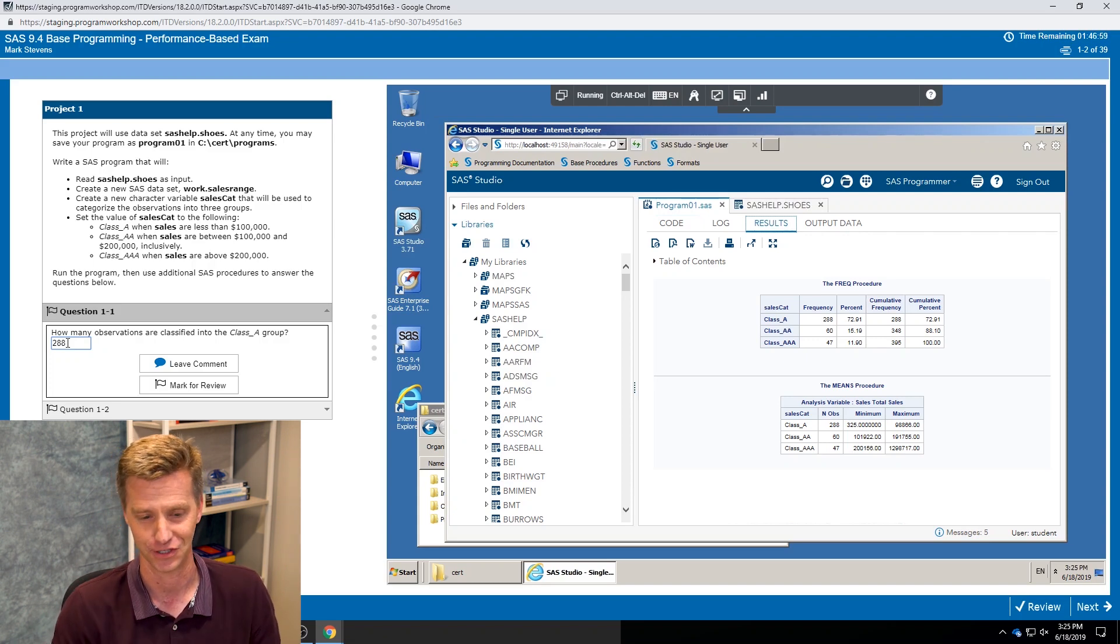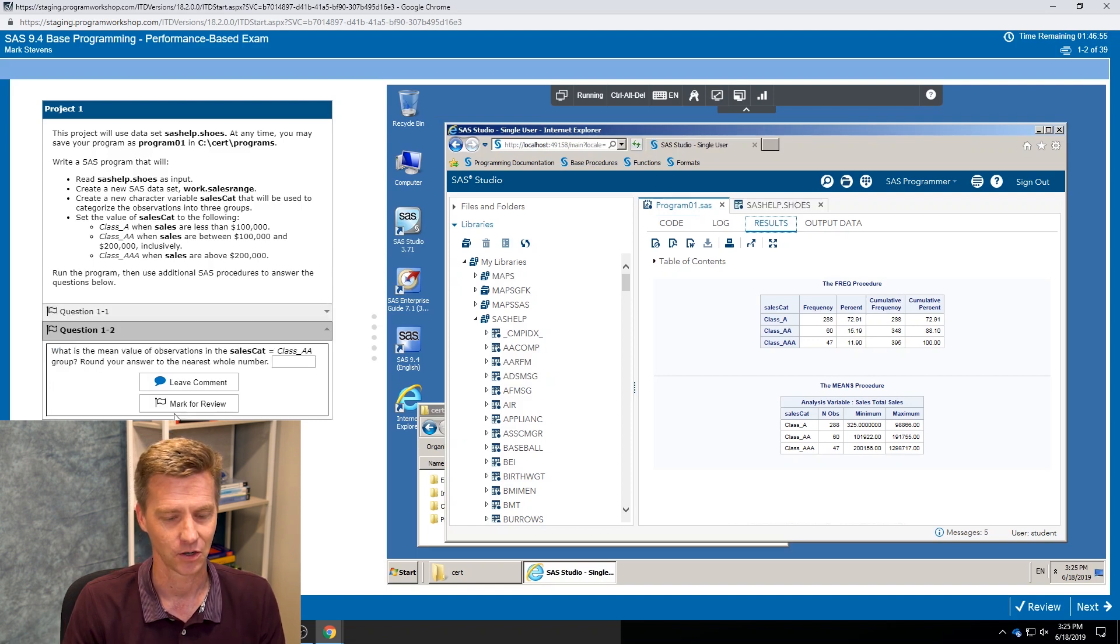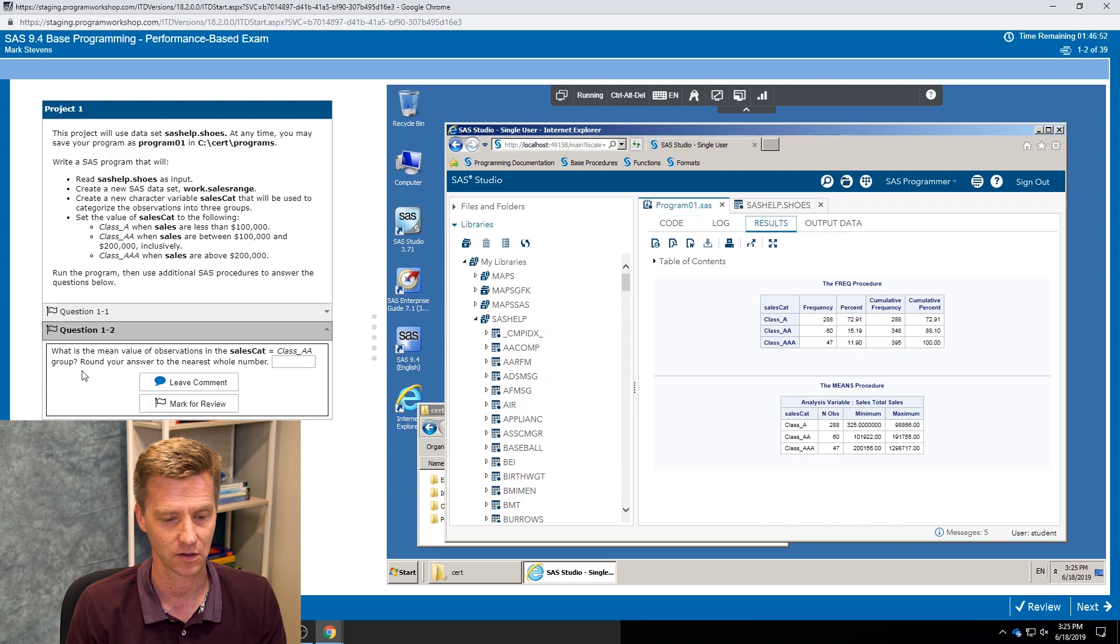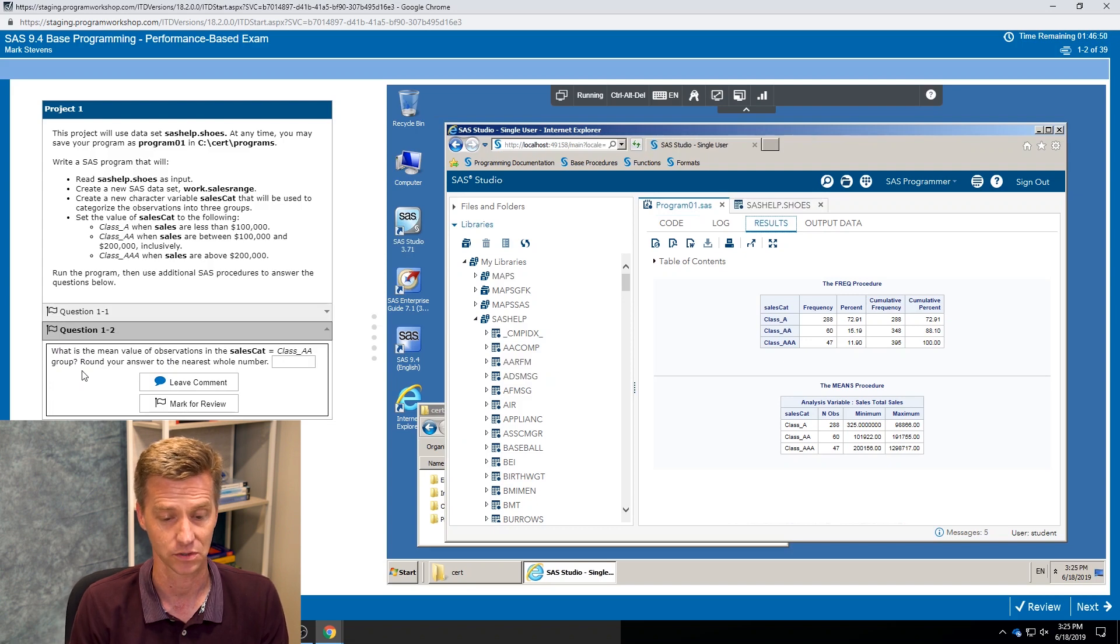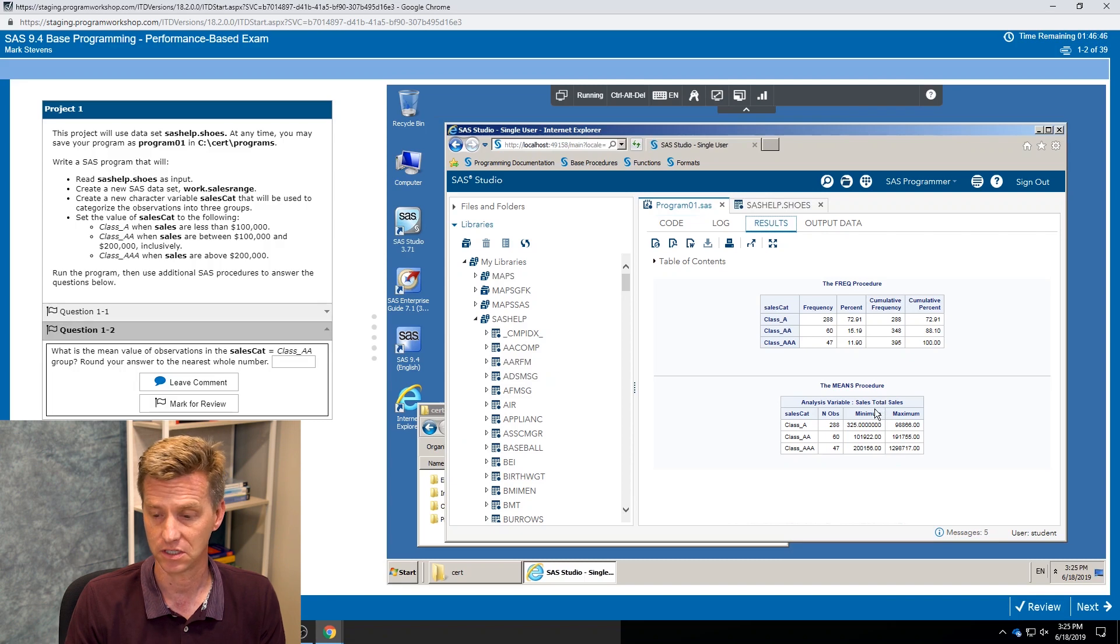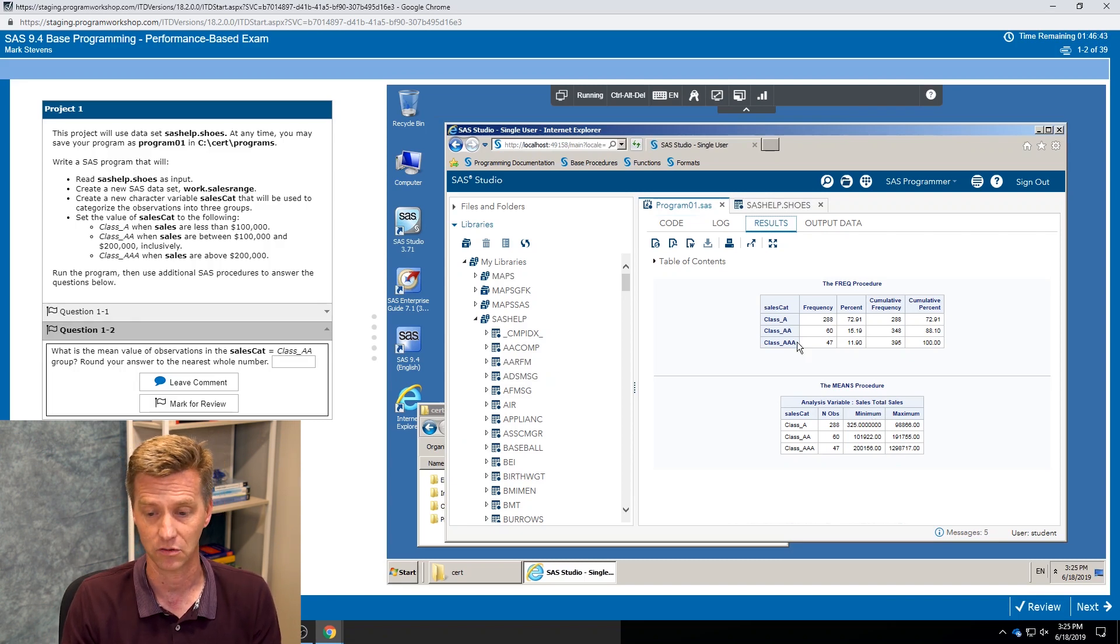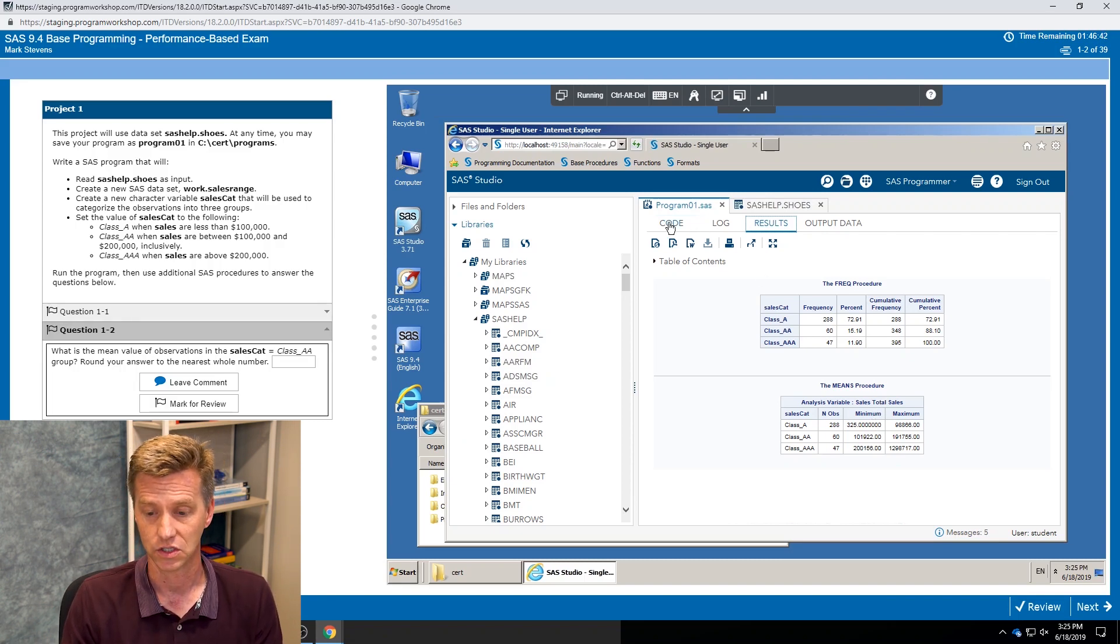I'm sorry, but that's just the nature of the secure environment. No cutting and pasting. Go to my second question and I say what is the mean value of observations in the sales cat equals class double A group? So I have a means procedure that I ran and I've got a minimum and a maximum, but I don't have a mean.